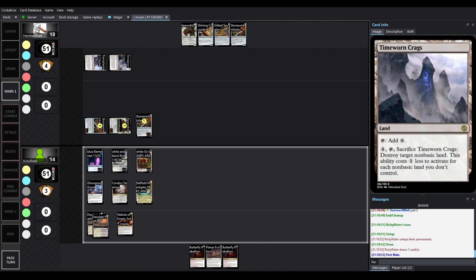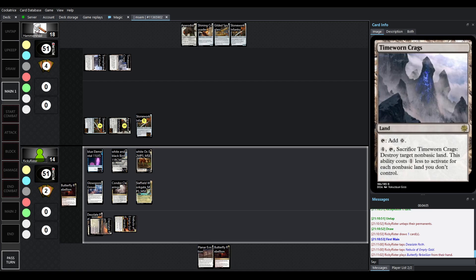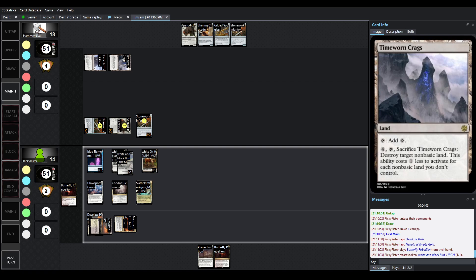We played on a Time Worn Craggs, which also costs 1 less for each non-basic land you don't control. And Rikki already controls 3. So, I mean, this could activate pretty quickly.